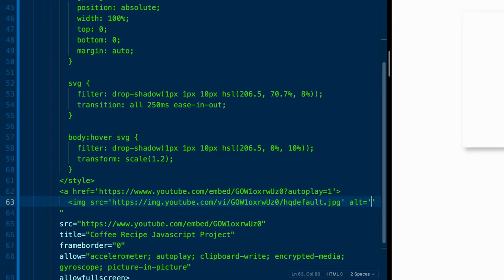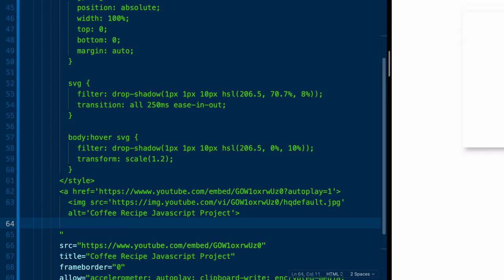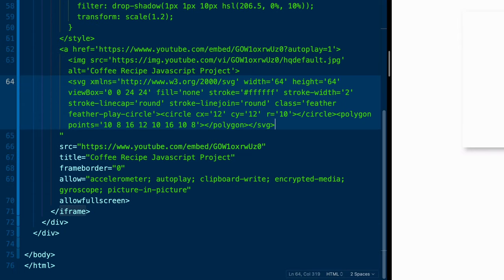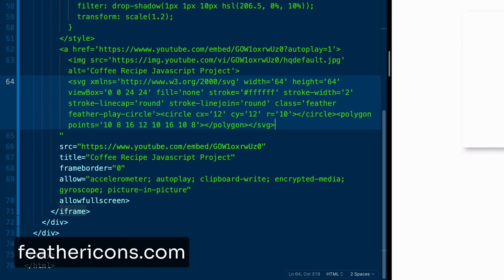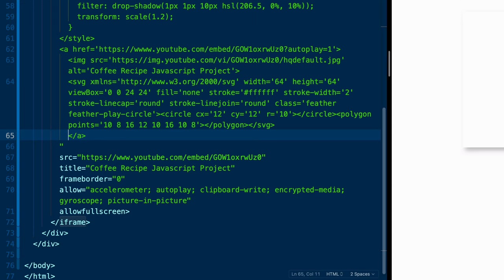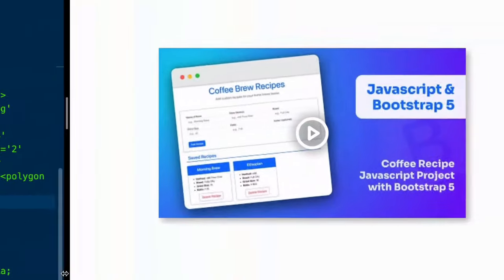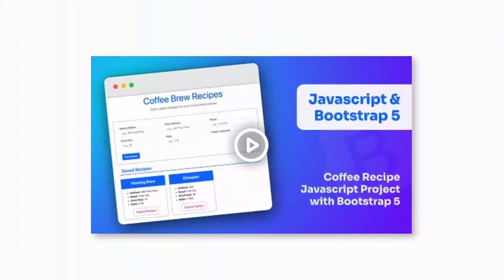Now we'll add an alt tag. And that alt tag will be the same as we had below. So coffee, recipe, JavaScript, project, and close out our image tag. And then finally, I'm going to go ahead and copy in an SVG that I got from feathericons.com. It's free. I've done a video before on those. And so if you're interested in that, I'll add it in the description.